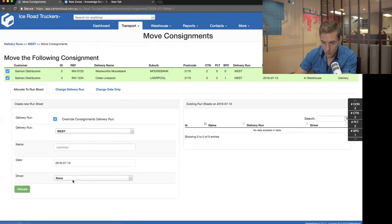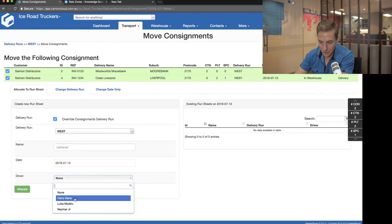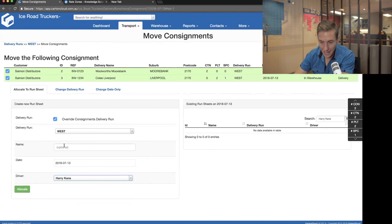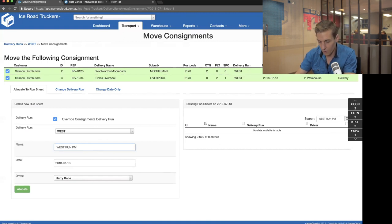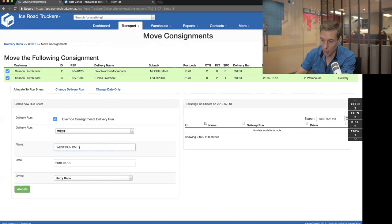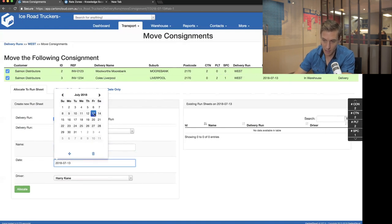I want to allocate to a run sheet for a driver. If I have an existing run sheet, it shows on the right-hand side — so I can add more jobs to an existing run sheet. To construct a new run sheet, I go to the left. I've got a great set of drivers: Harry Kane, Neymar. I'm going to allocate this to Harry Kane. You can give your run sheets a name — like 'West Run PM' — which is useful if you do both morning and afternoon runs. I'll leave the name blank and keep the date as the 13th, then click Allocate.